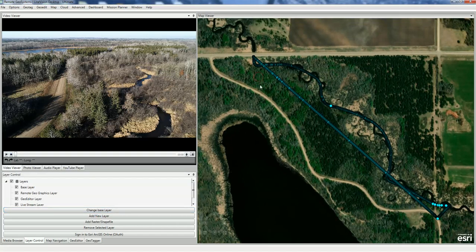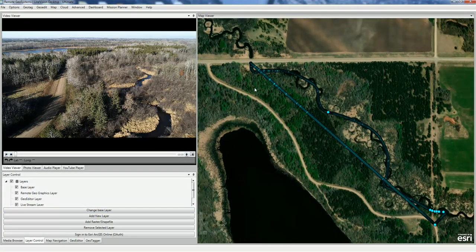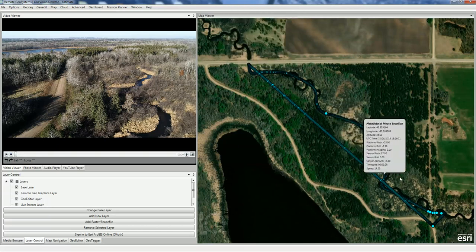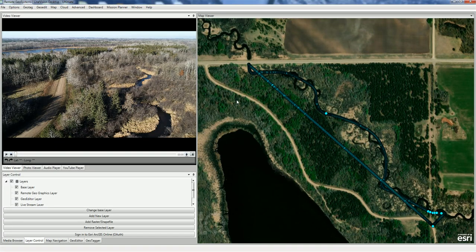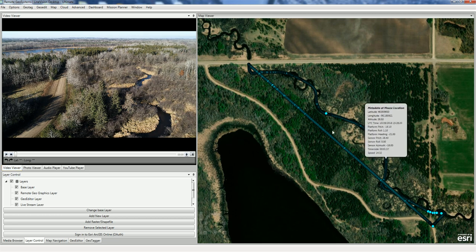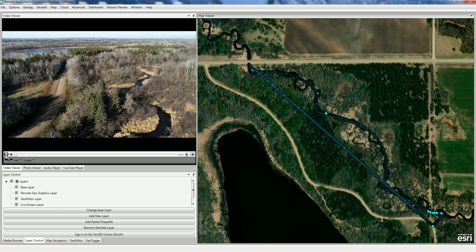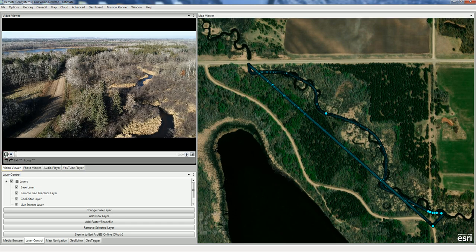What we have here in the map window interface is the entire flight track from the Flight Record Log for that flight. The video only corresponds to roughly 2 minutes and 35 seconds, whereas the total flight was a bit longer than that. So we're going to go ahead and play the video.